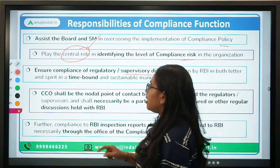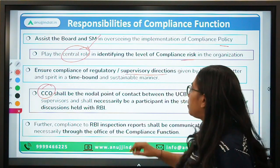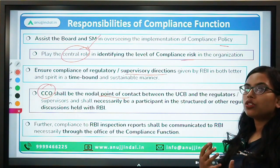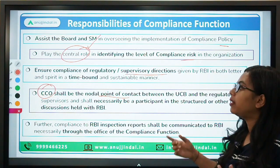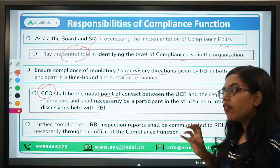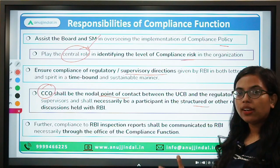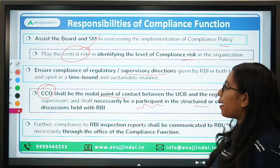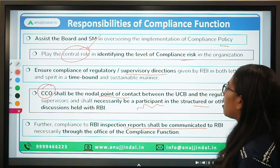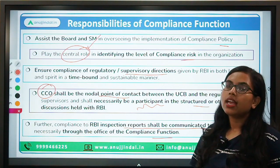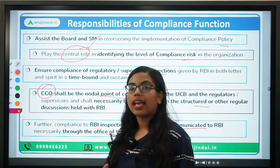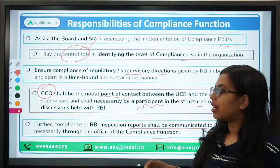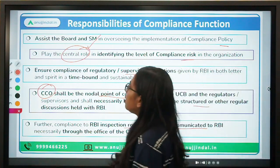The CCO — Chief Compliance Officer — will be the nodal point of contact between the bank and the regulator. Any kind of information to be passed from the bank to the regulator will be done by this CCO, and in any kind of discussion held with RBI, the CCO will have to be a necessary participant. RBI inspection reports shall be communicated to RBI only through the office of the compliance function.